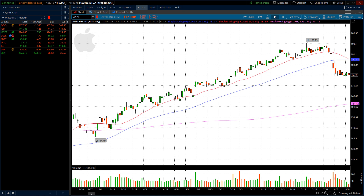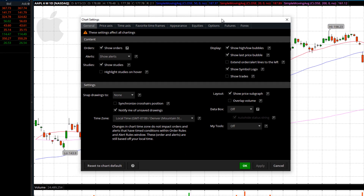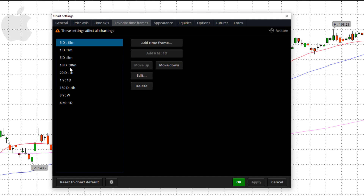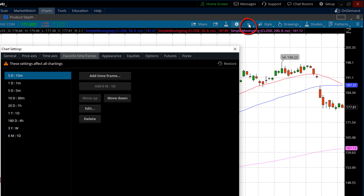Let's go to our next setting: favorite timeframes. This is a very important part, especially if you're new to Thinkorswim — you'd want to set this up very quickly. Come in here and set up your favorite timeframes. I've got a five-day 15-minute, one-day one-minute, five-day five-minute, and others. The six-month daily is what I spend a lot of time on, along with the three-year weekly chart. Make sure they're here because they're easily accessible using the timeframe shortcut icon, so you can bounce between timeframes very quickly.